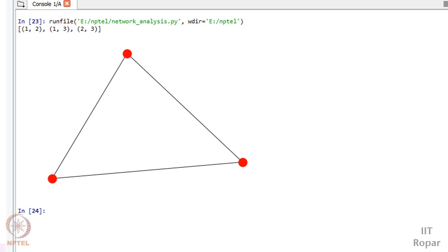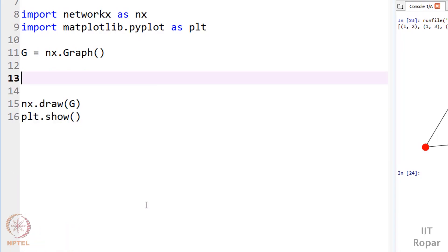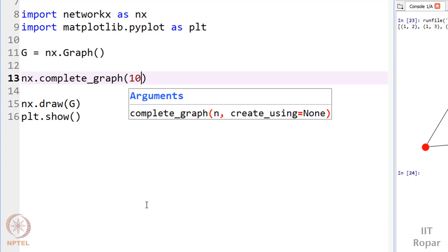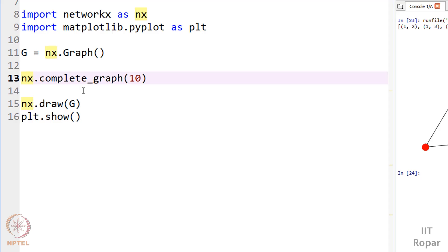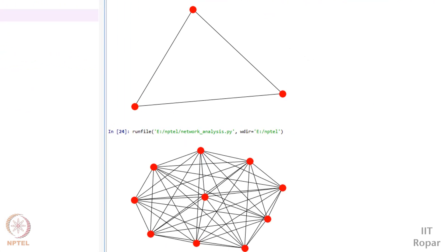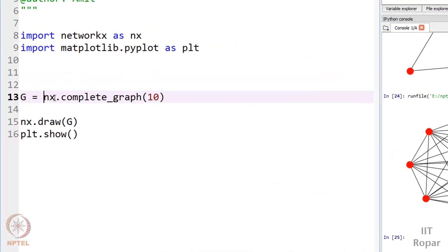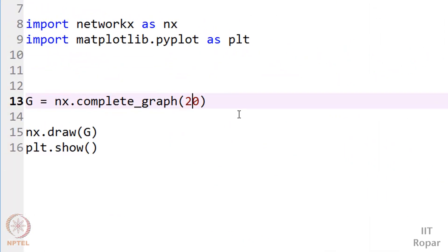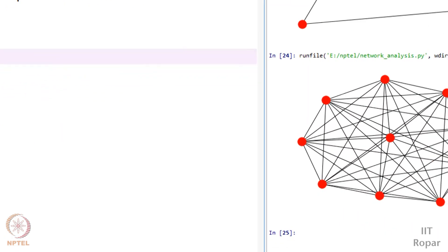NetworkX also comes with many predefined graph generators. For example, if I want to create a complete graph of 20 nodes, I can just use nx.complete_graph(10) — or change the number to 20. Running this gives a complete graph of 20 nodes. There are many types of graphs you can generate this way.